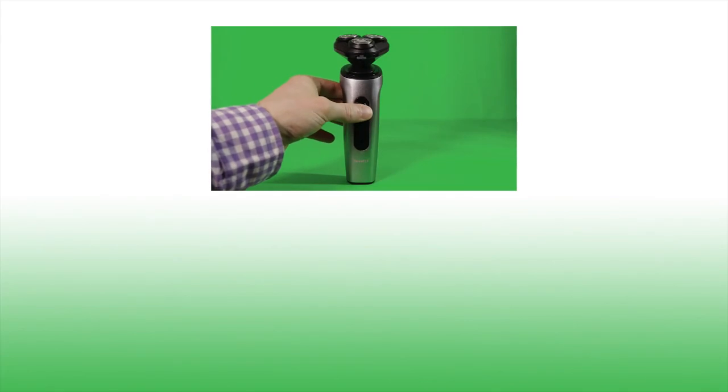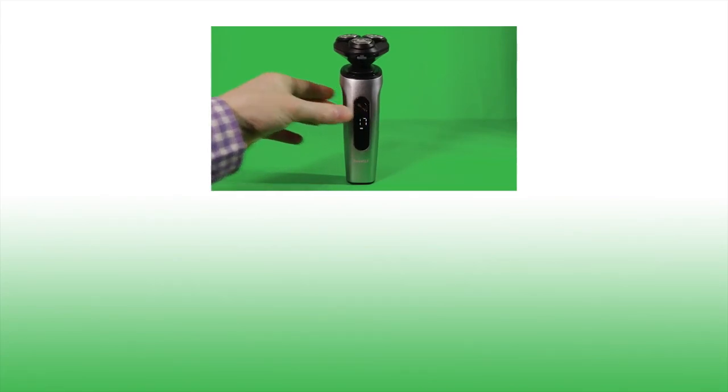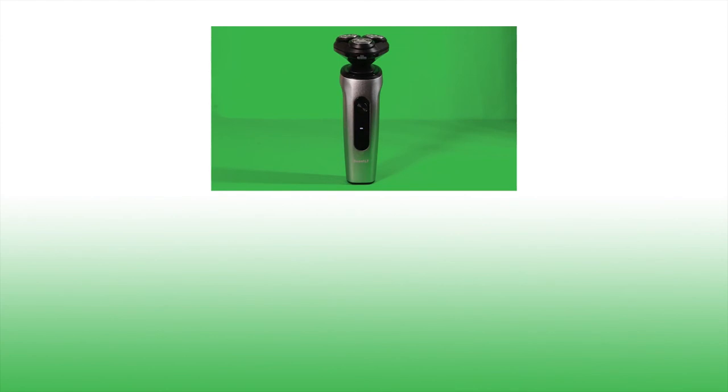So there was a one minute unboxing of this men's shaver. I hope you enjoyed this video and thanks very much for watching.